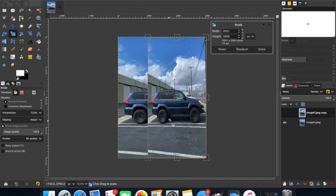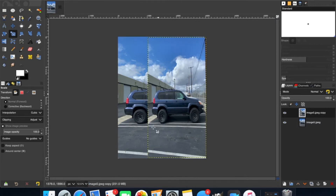So once you have it where you want it, hit Return and it'll squish it down like that.